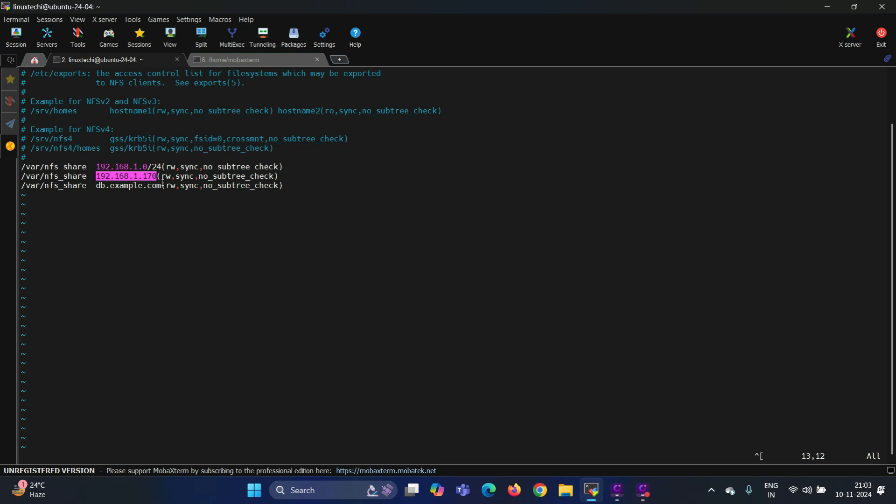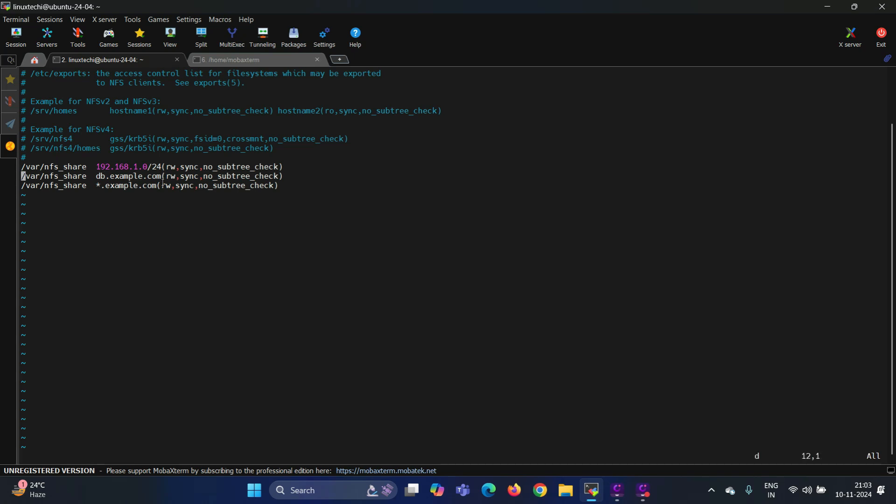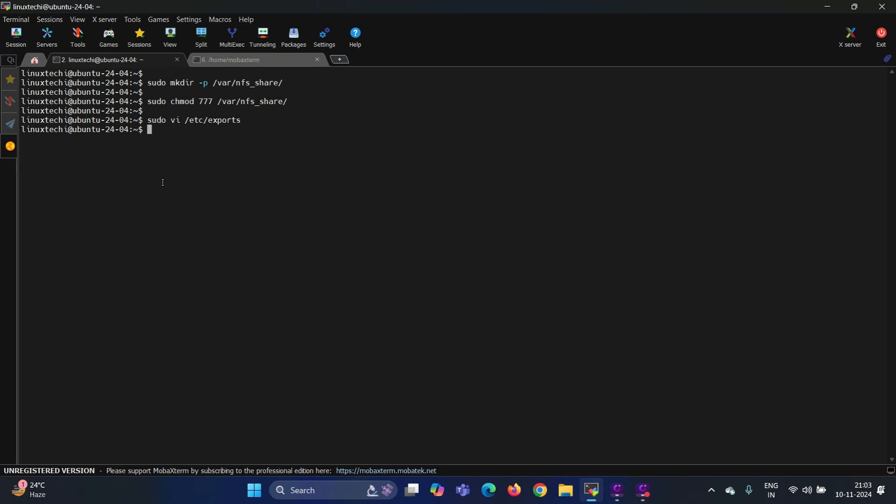Okay, I am deleting the below three entries. Now save and close the file. In order to make these changes into effect, I need to run the command sudo exportfs -a. Now check which shares are exported.